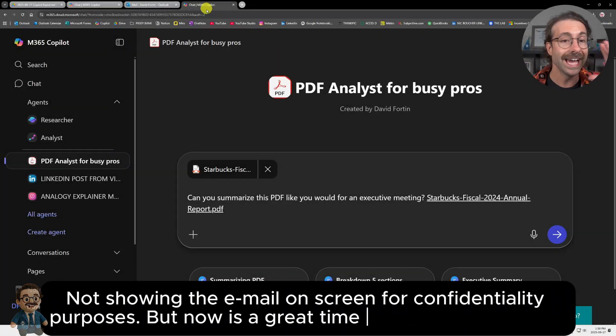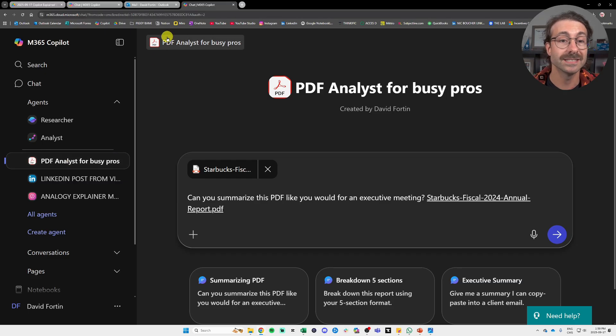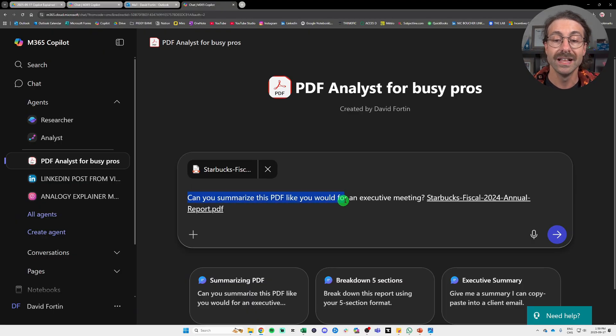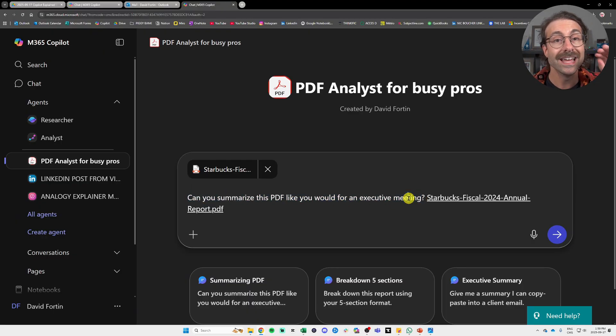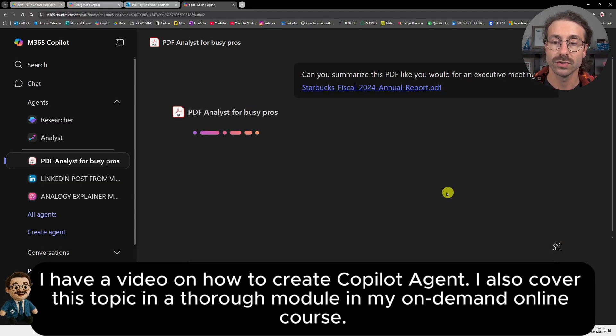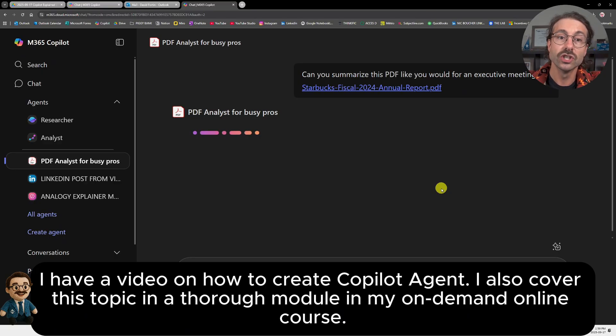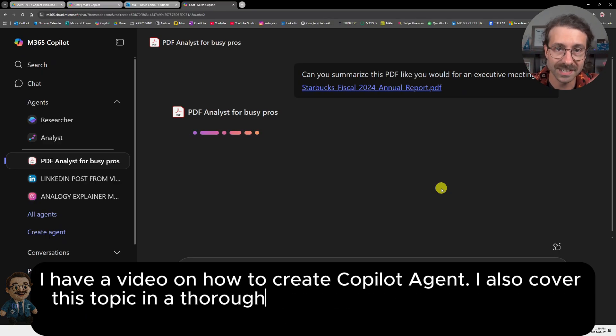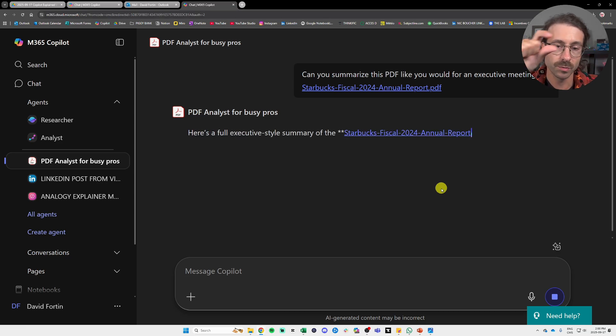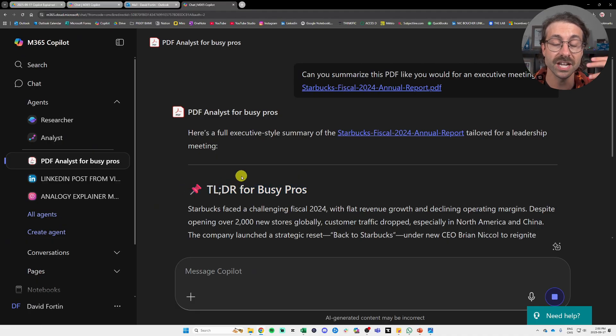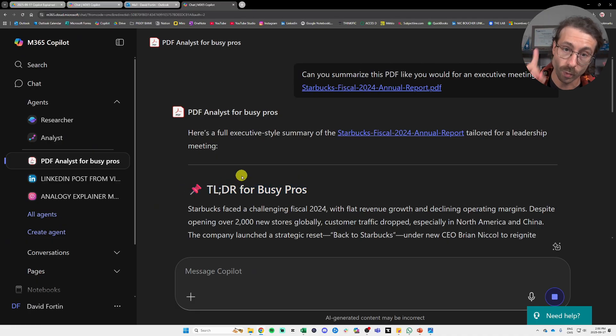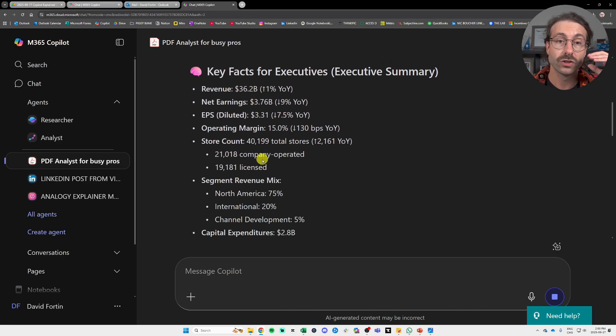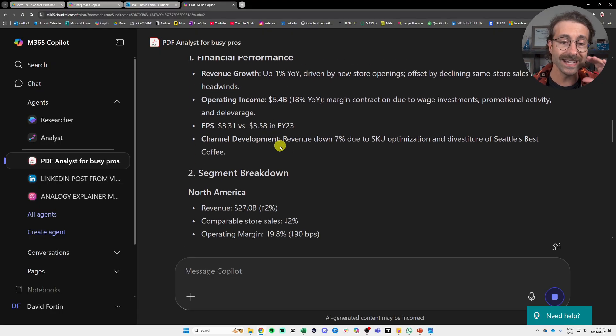So here I built an agent that is my PDF analyst for busy pros. And here, I will tell Copilot, can you summarize this PDF like you will for an executive meeting? And I attached the previous Starbucks PDF that I showed earlier. And what's cool with this is that I gave knowledge to the agent. So it actually summarize the PDF always in the same format. You will see there will be like for executive, there will be also a section TLDR for busy pros, et cetera. So this is my agent that I tailored for one specific task. And this is the strength of Copilot 365, Microsoft 365 Copilot, actually, I shall say. And it is super interesting.